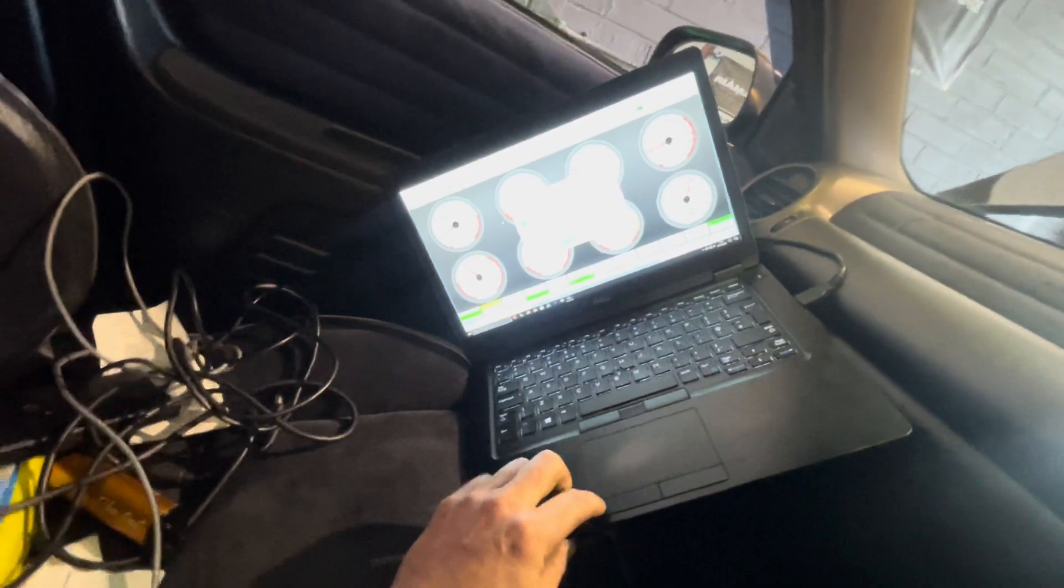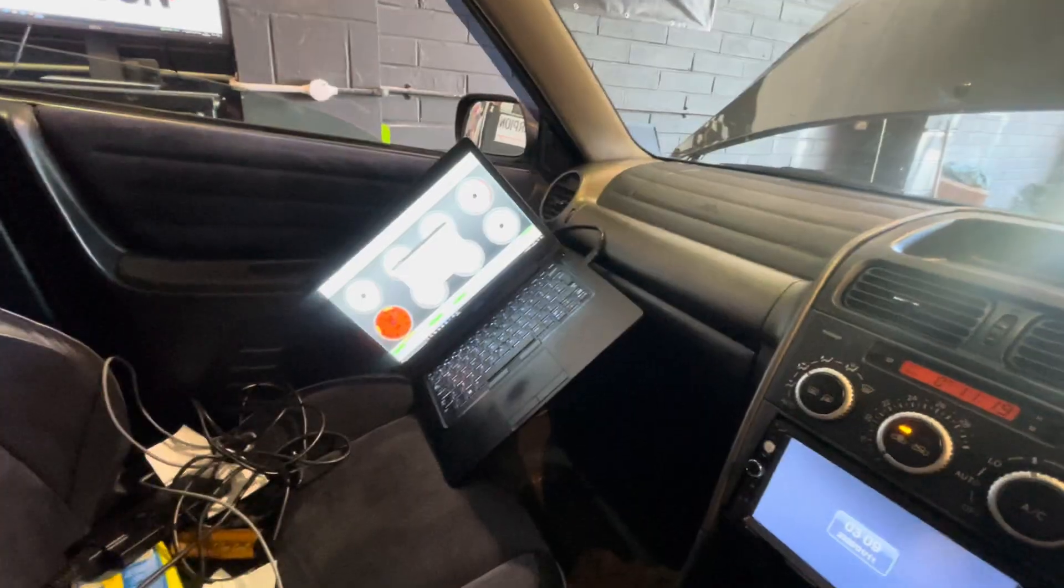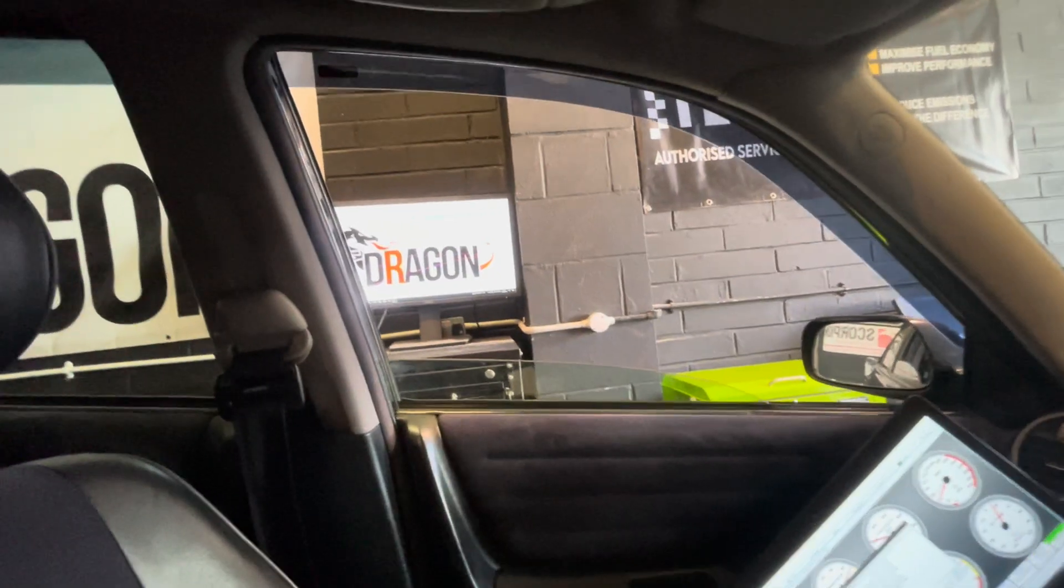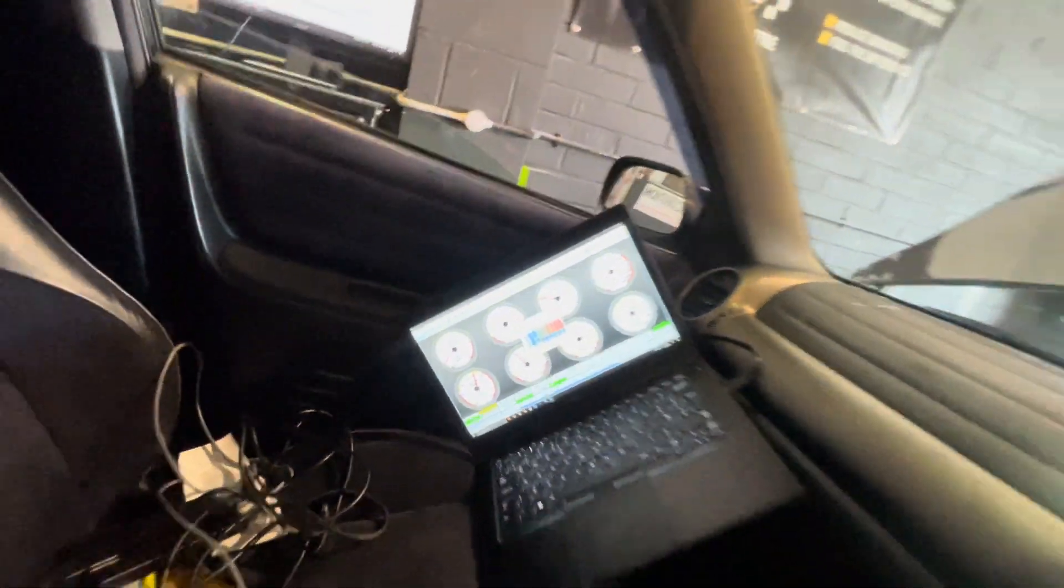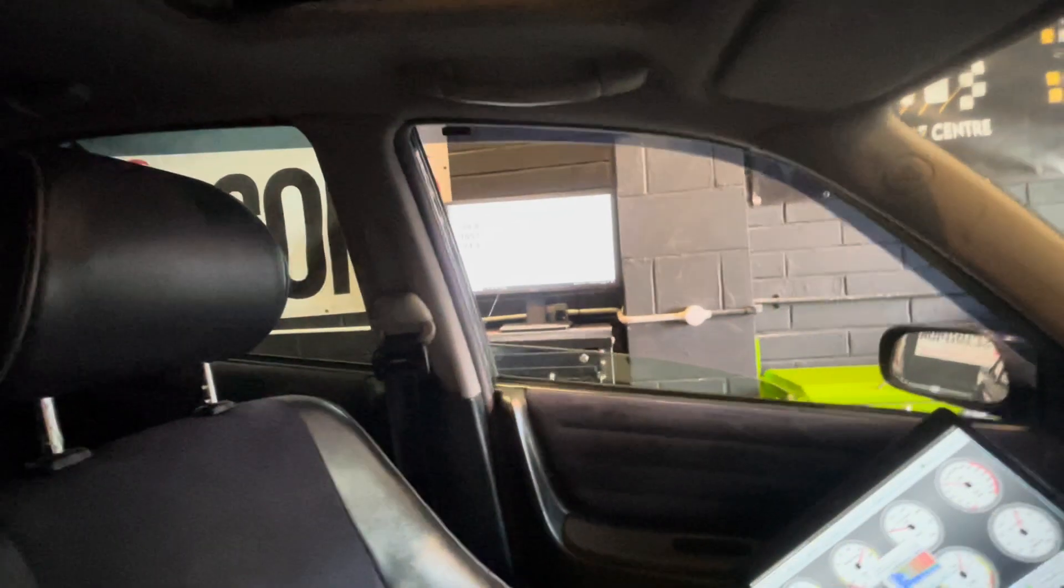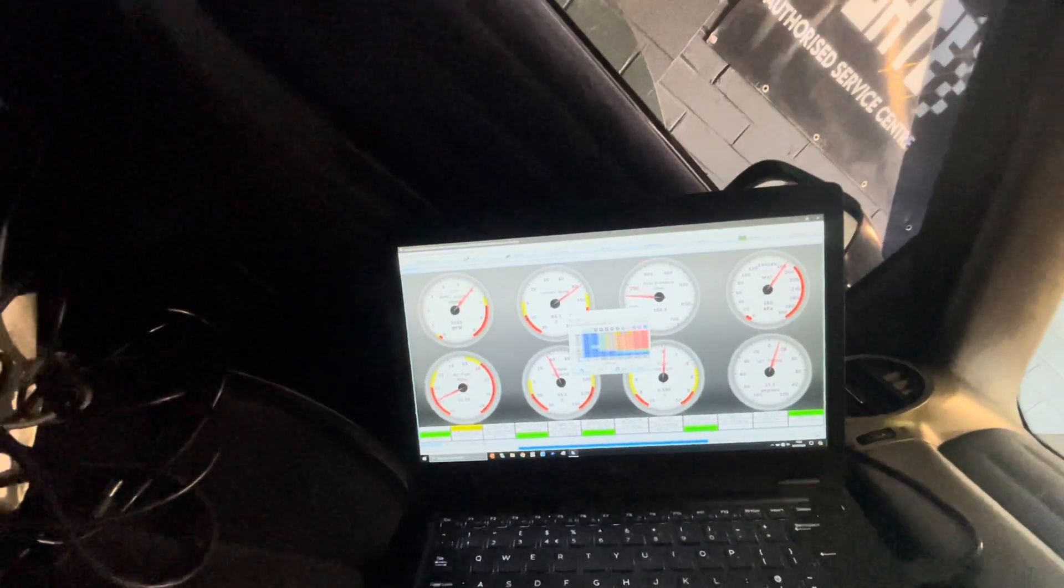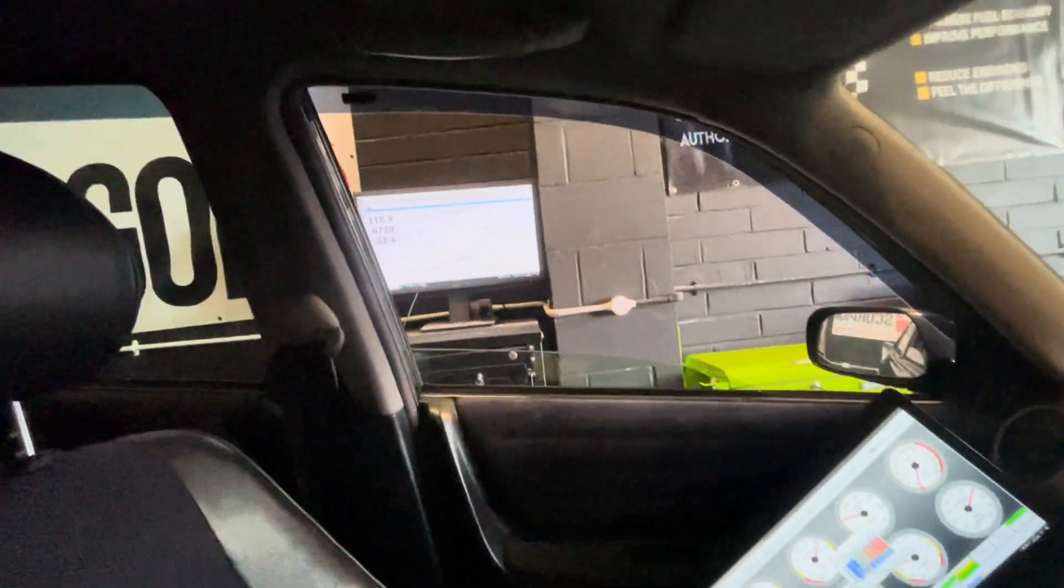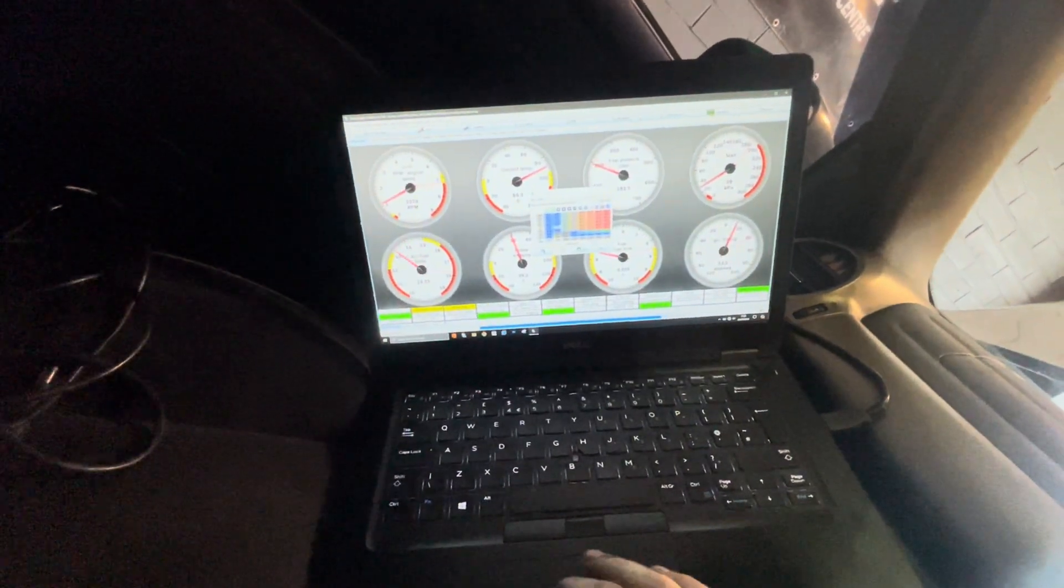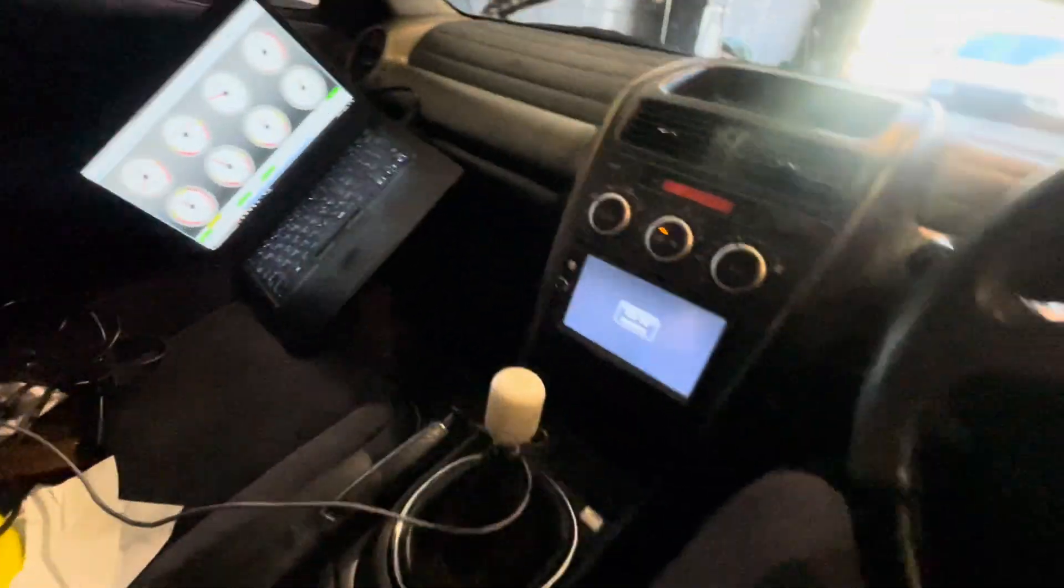Right. So we'll start logging this thing here. And prepare a new test. We'll start logging. And see what she does this time. I think we've got a little bit more boost up the top. Tiniest little bit. But I think that'll probably do us for the day.